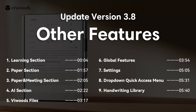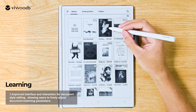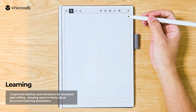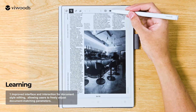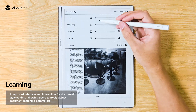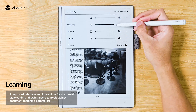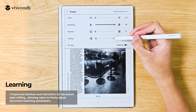Other Features. Learning Section: Improved interface and interaction for document style editing, allowing users to freely adjust document matching parameters.